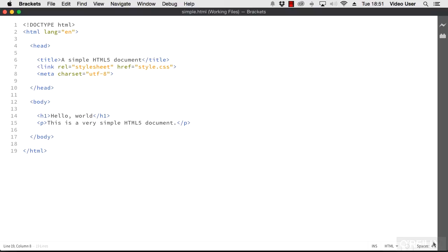In this lesson, we will take a look at a simple HTML document. Using the brackets editor, I've opened simple.html, which can be found in your working files folder.